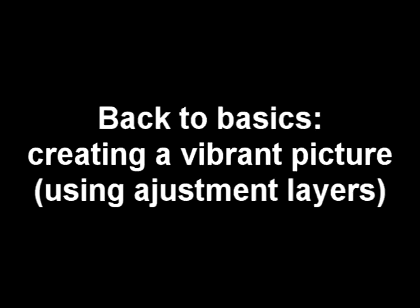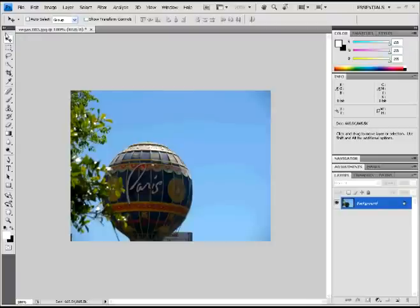Hey guys, welcome to Back to Basics from JAZZ Tutorials. Today I will show you how to create a cool, vibrant picture using your adjustment layers.